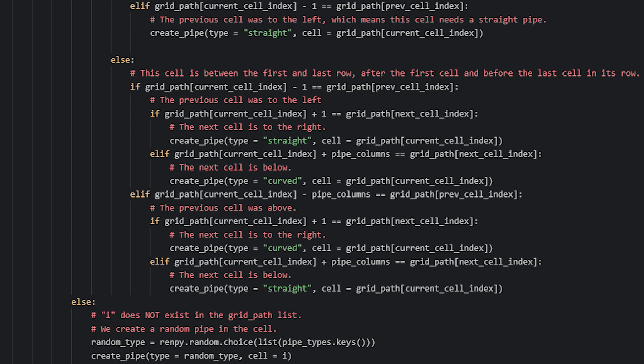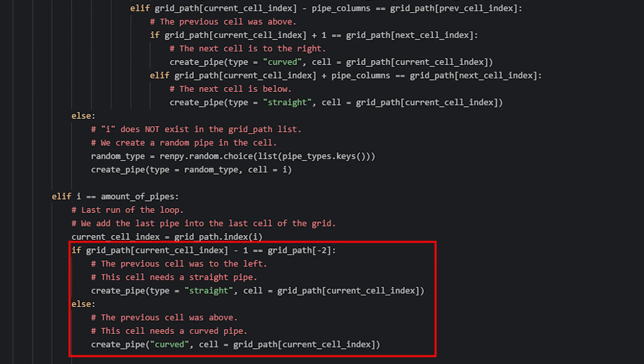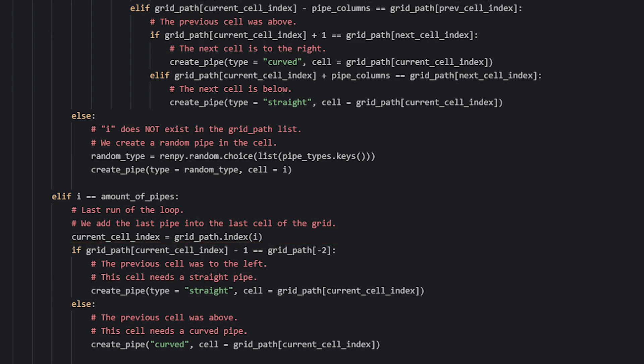The only thing left is to add the last pipe in the grid. We create an elif statement that checks if i is equal to amount_of_pipes — if so, this is the very last run of the loop. We create the currentCellIndex variable again, since the previous one only existed inside the last elif block. Then we check if the previous cell was to the left or above, and since the ending point for the last pipe to connect to is to the right, we create a pipe type accordingly. And that's all for the createPipes function — next let's have a look at the createPipe function that we've used throughout to create individual pipes.